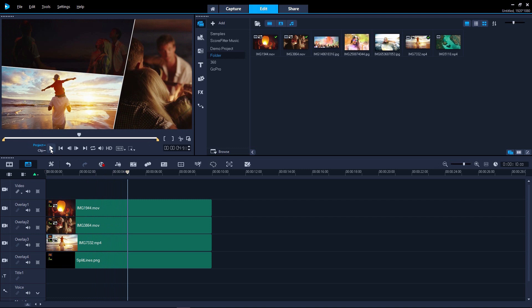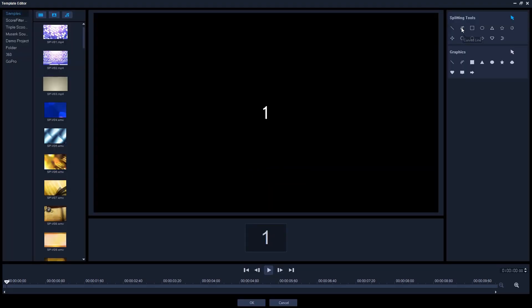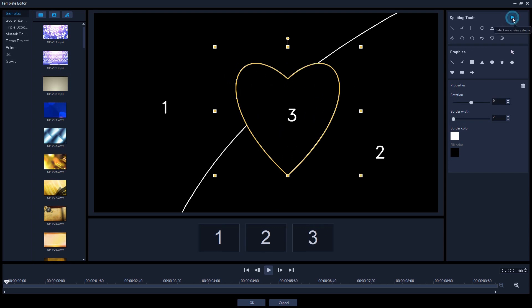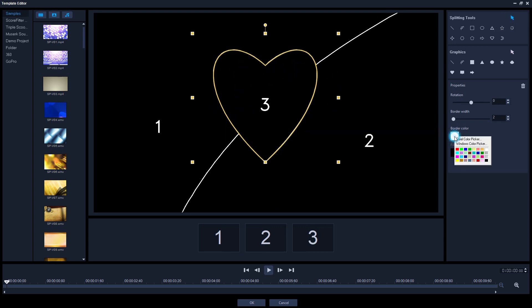In VideoStudio Ultimate 2018, you can even create your own split-screen template, creating your video just how you want it to look with a host of splitting tools to choose from. Split the screen how you want it or create your own picture-in-picture effects. You're in control, so make it how you want it.